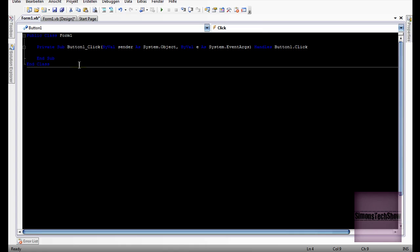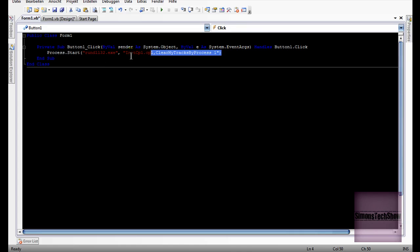So once you've done that, just insert this code which will be in the description. I am going to copy it in because I'm really not bothered to type it out. Here's the code.